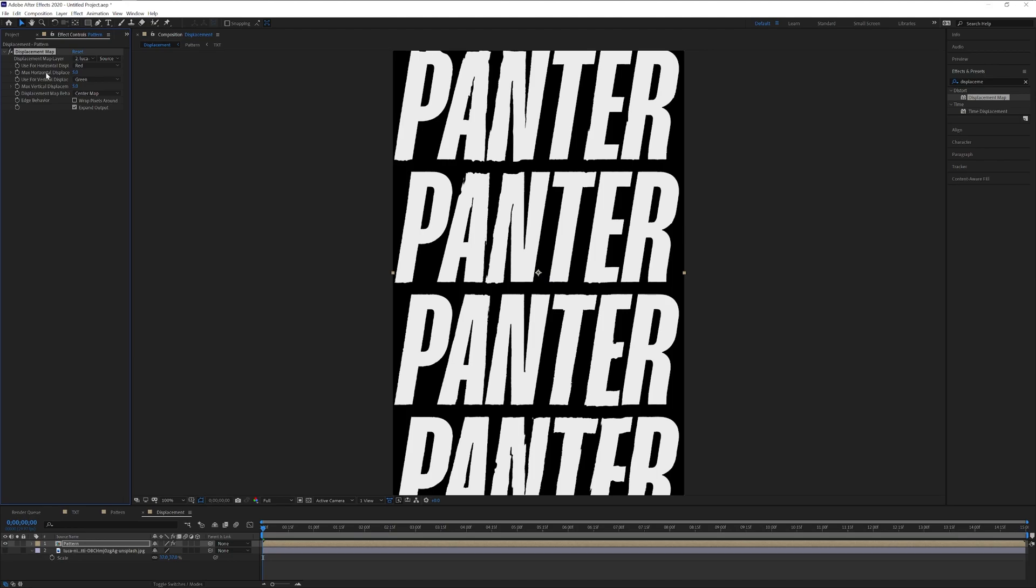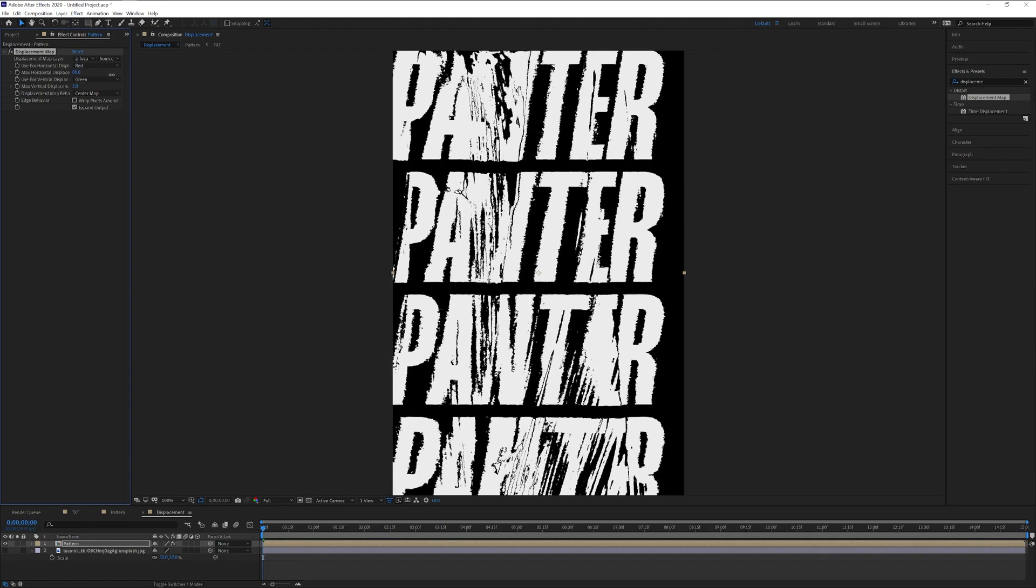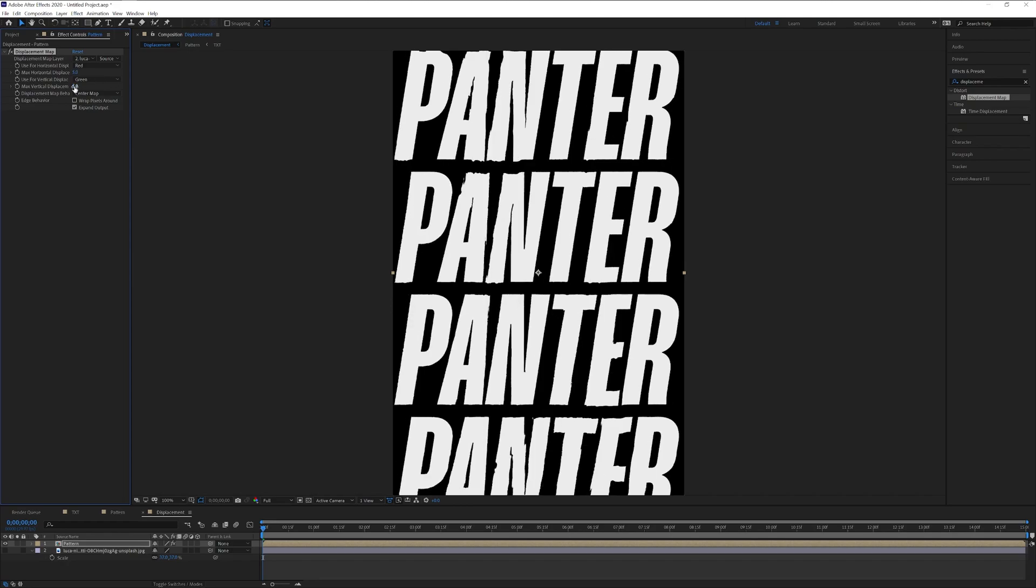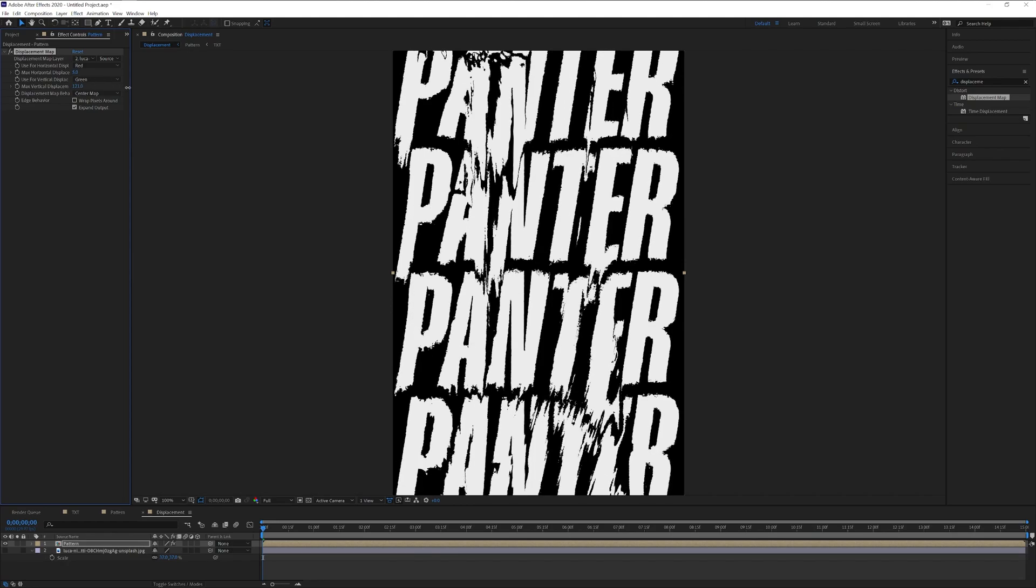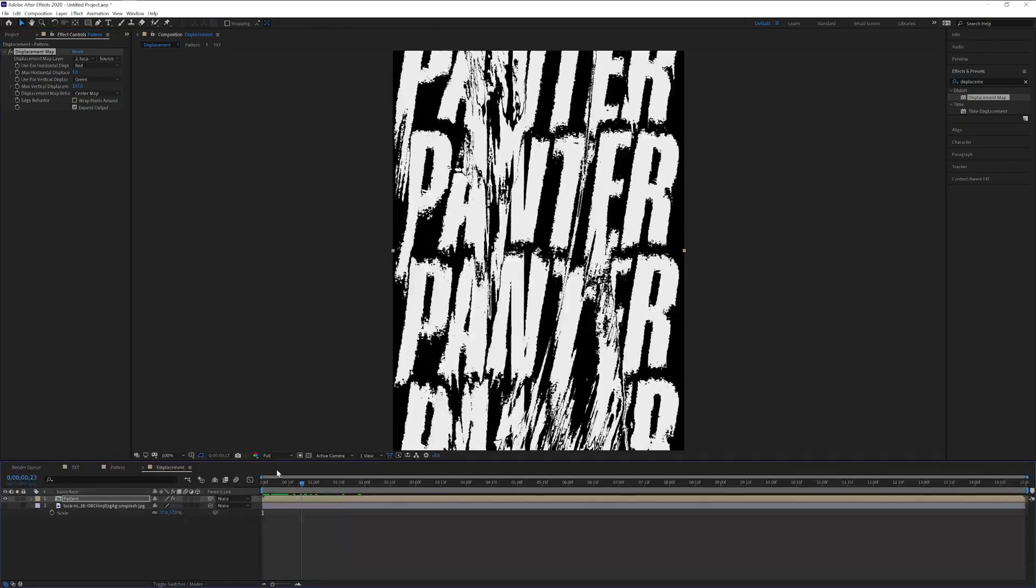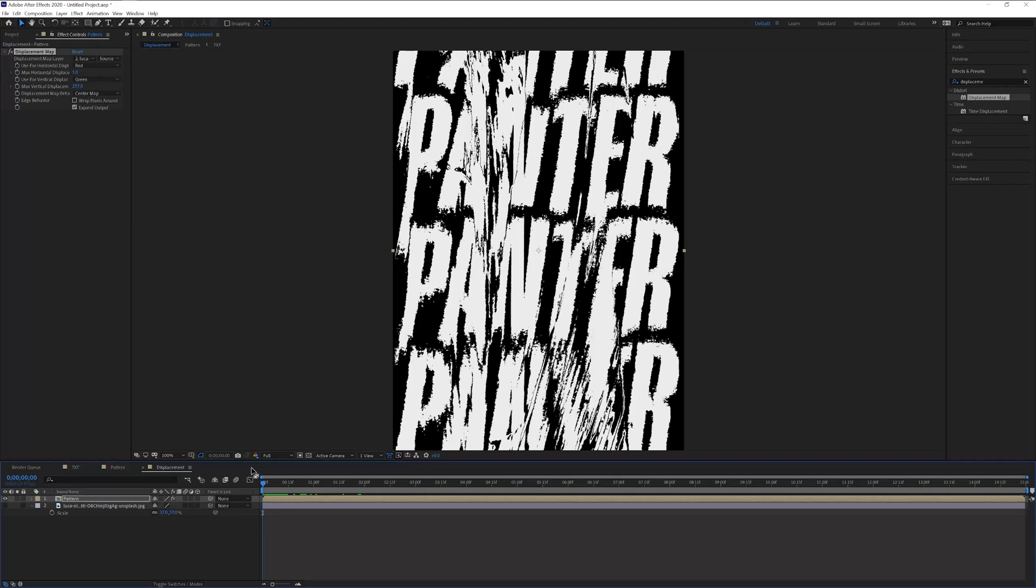Here we have the max horizontal versus max vertical displacement. The horizontal is gonna displace it horizontally and the vertical is gonna displace it vertically. We're gonna go back to the start here.